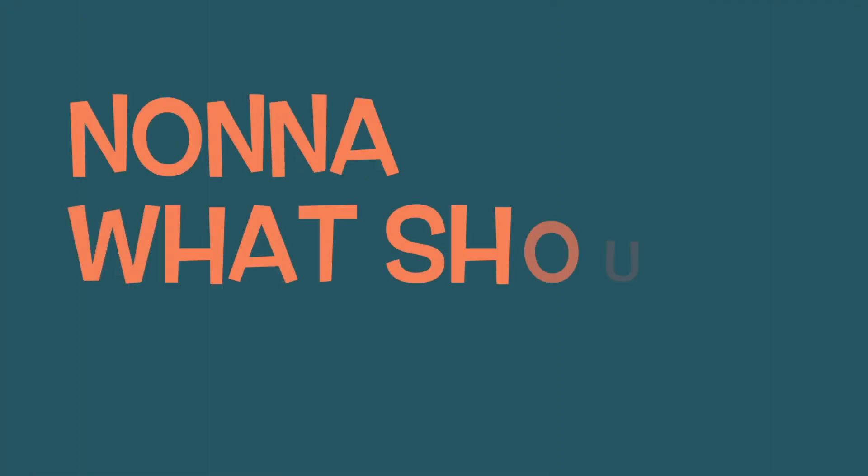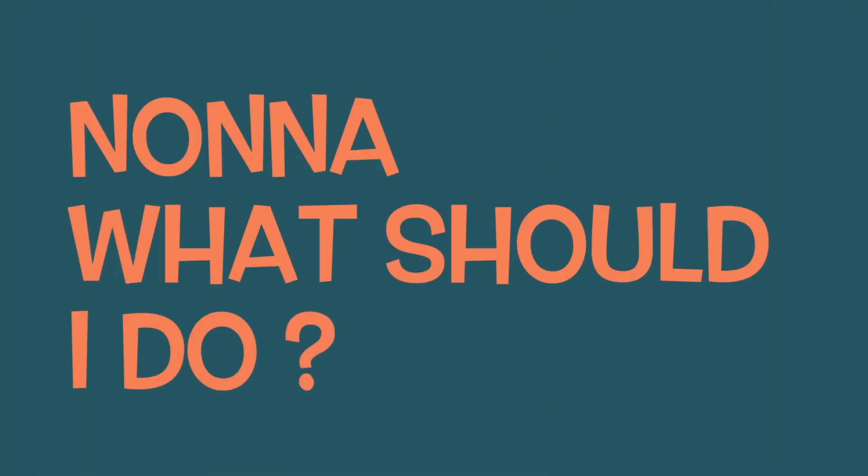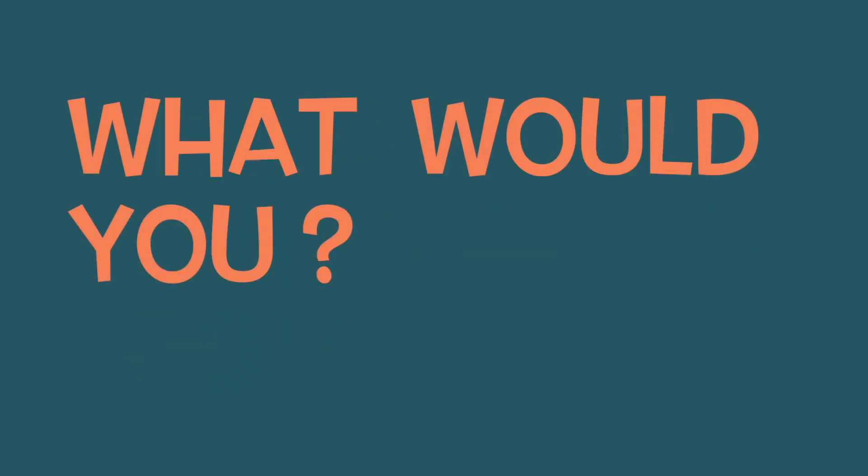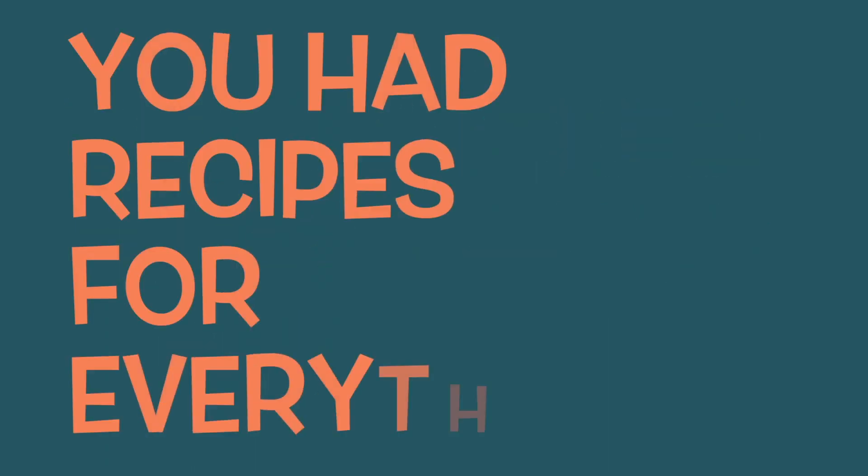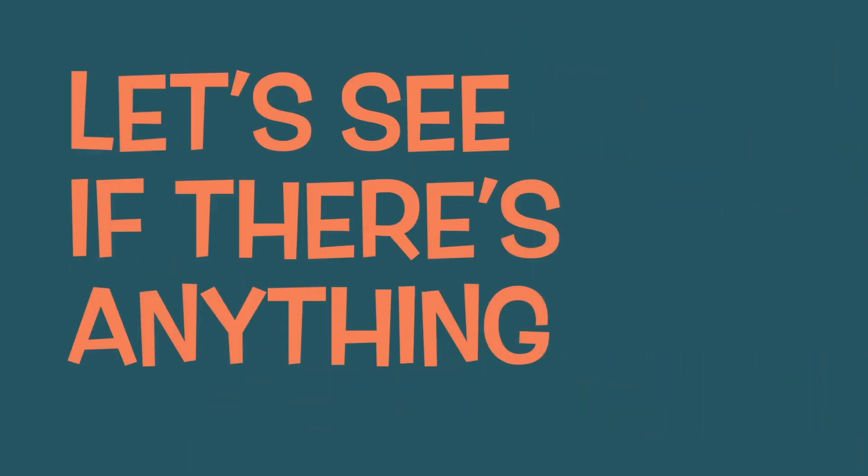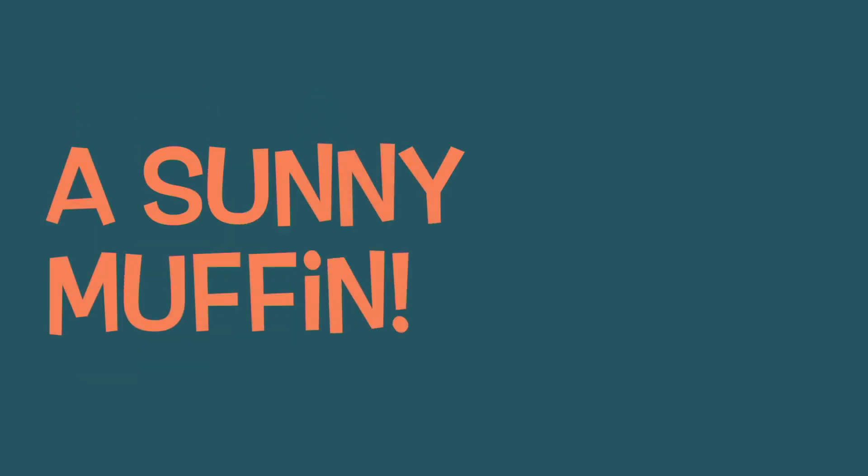No, no, what should I do? What would you? You had recipes for everything. Let's see if there's anything for a sad cow. A sunny muffin.